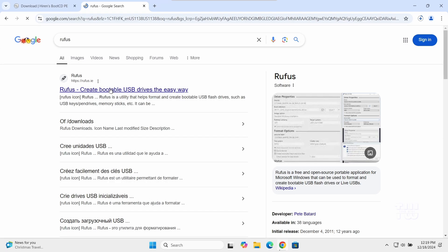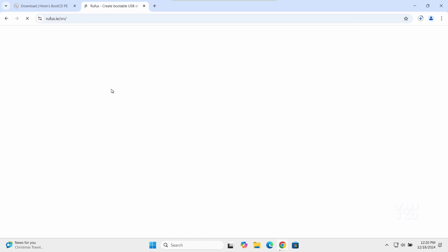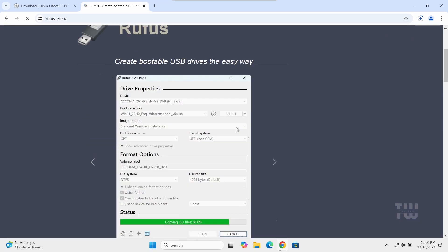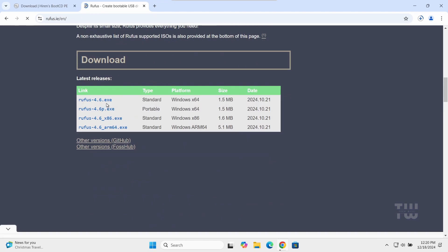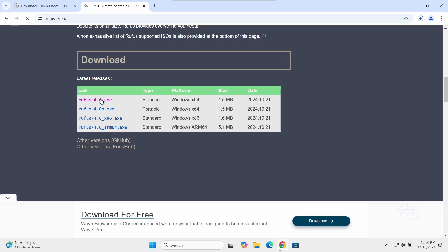Click on the first link from the result which should be the official Rufus website. I left the link in the description. Scroll down and click on this latest version of Rufus.